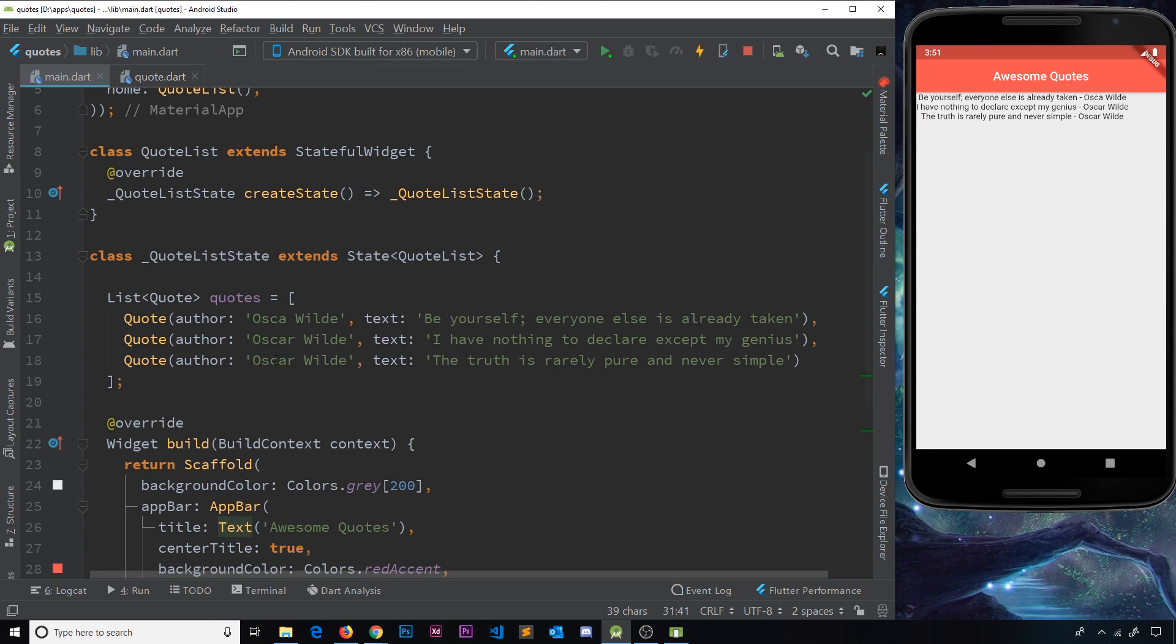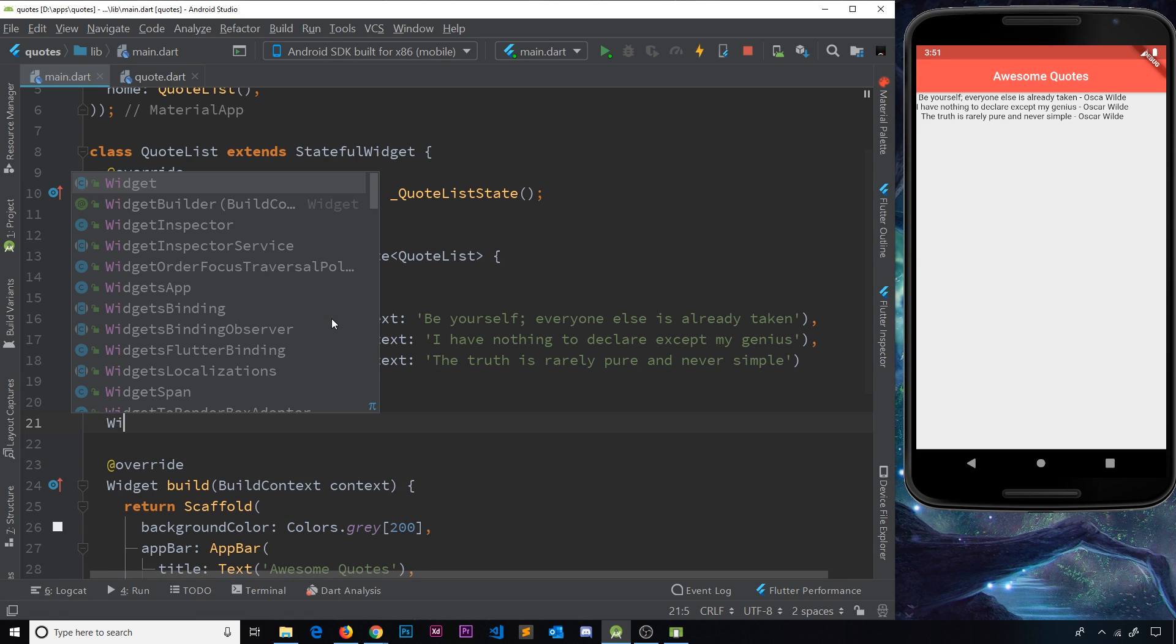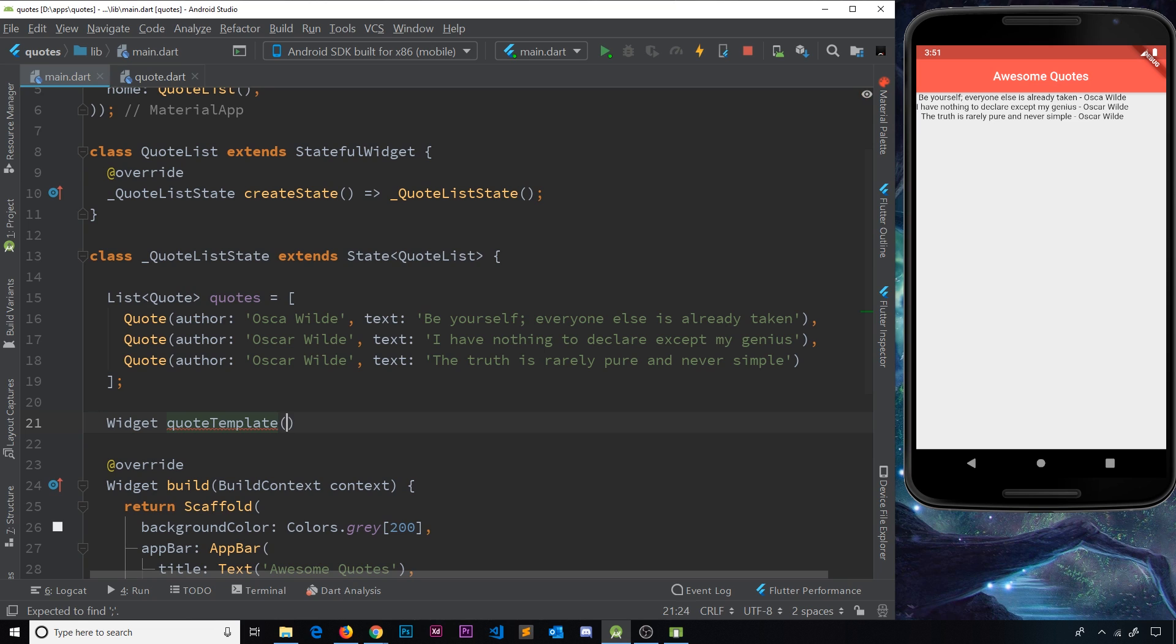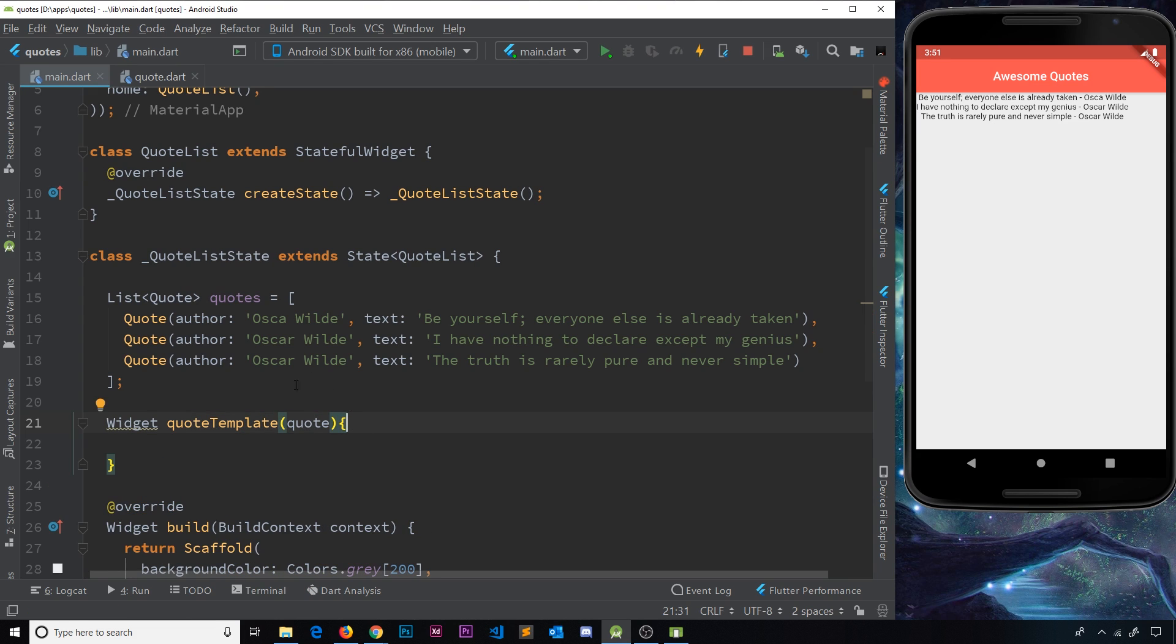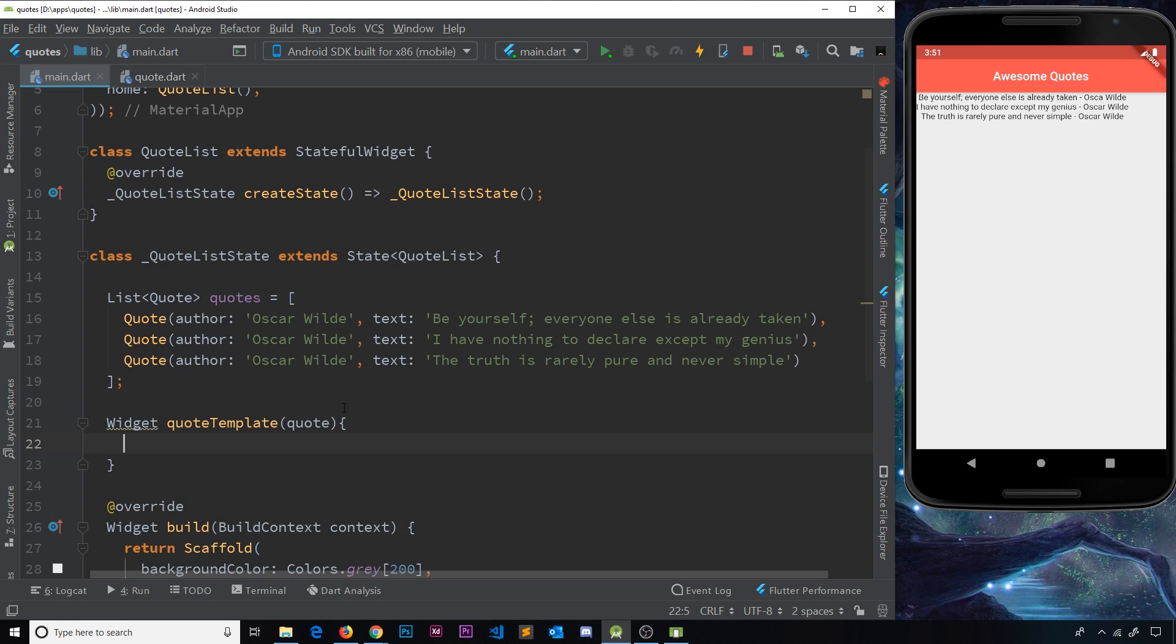So what I'll do is just below this list is I'm going to create a new function, and this function has a return type, which is going to be a widget. So remember, we say the return type first of all, then the function name, which is going to be quote template, and then we're going to take in an individual quote. So basically, we're going to call this function for each quote as we map through this list, and we're going to pass that quote into the function, and we're going to return a widget tree based on that quote so we can output the data from that quote inside the template.